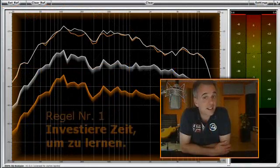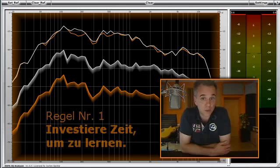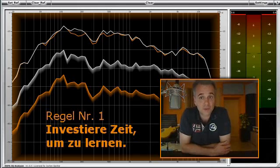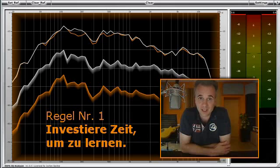Rule number one: invest some time to learn how to work with reference curves. Get to know the peak and energy curves of well-sounding productions, song parts, single tracks, and samples.